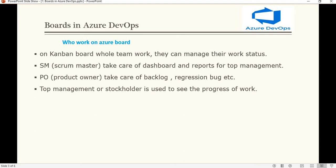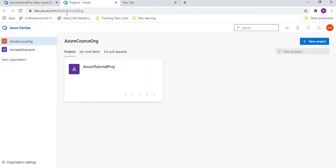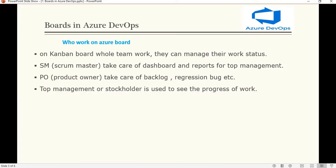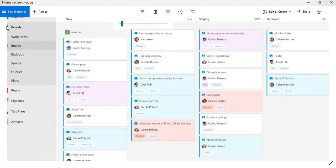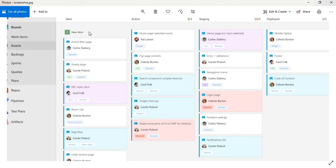Now let's see how the Kanban board looks in Azure Boards. I have an image here — I'll zoom in for you. Here you can see the board has tabs like New, Active, Staging, Deployed, and we can even create new columns as per our requirement. New means a new item; Active means developers are currently working on it; Staging and Deployed show which tasks are in those respective stages.